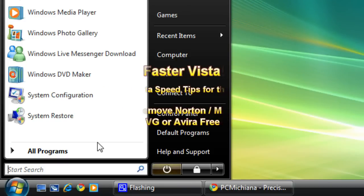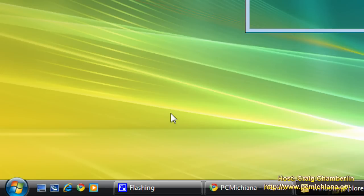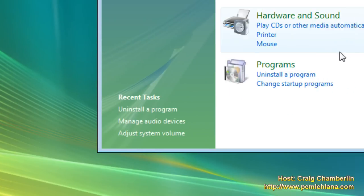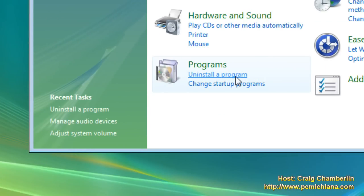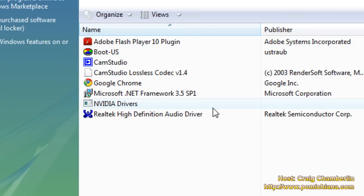So go ahead and click on the start button and then select control panel. And then you're going to scroll up to the section that's called programs and you're going to select uninstall a program and your antivirus is going to show up here.